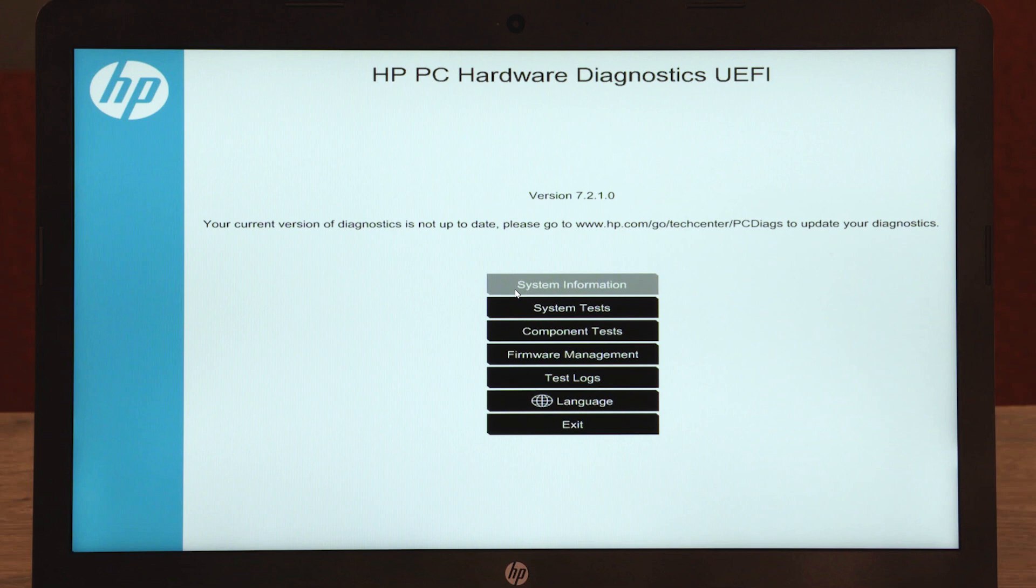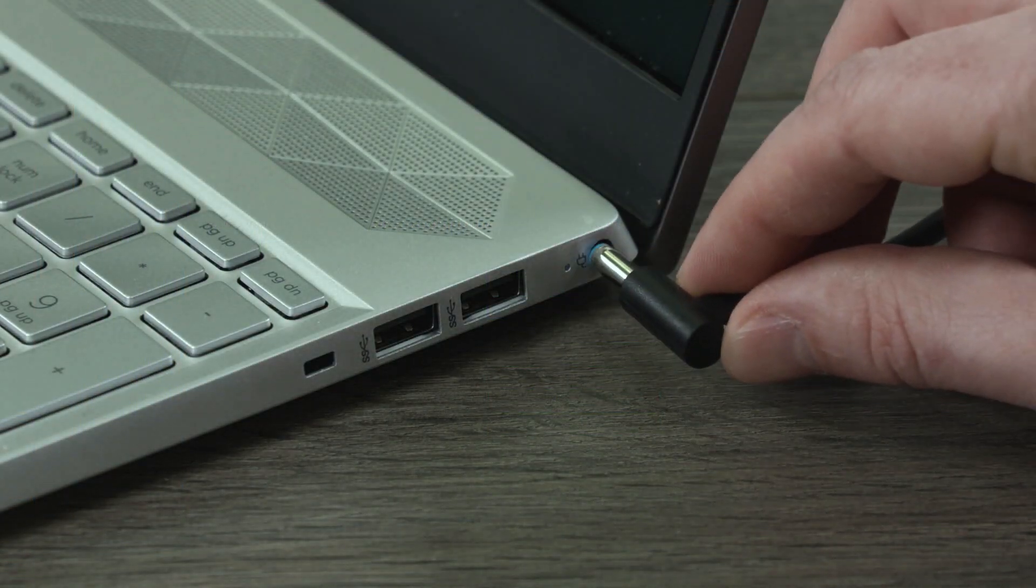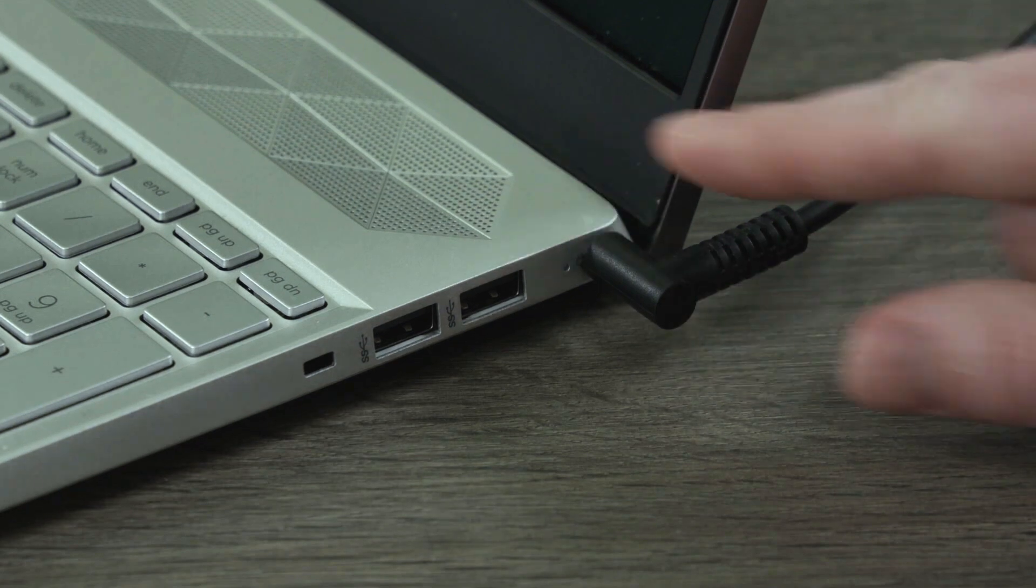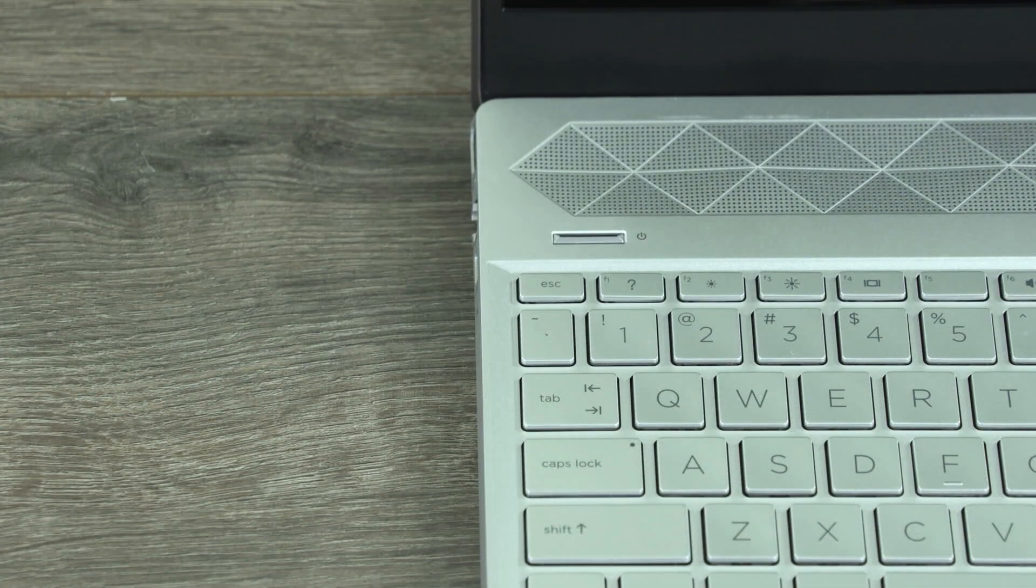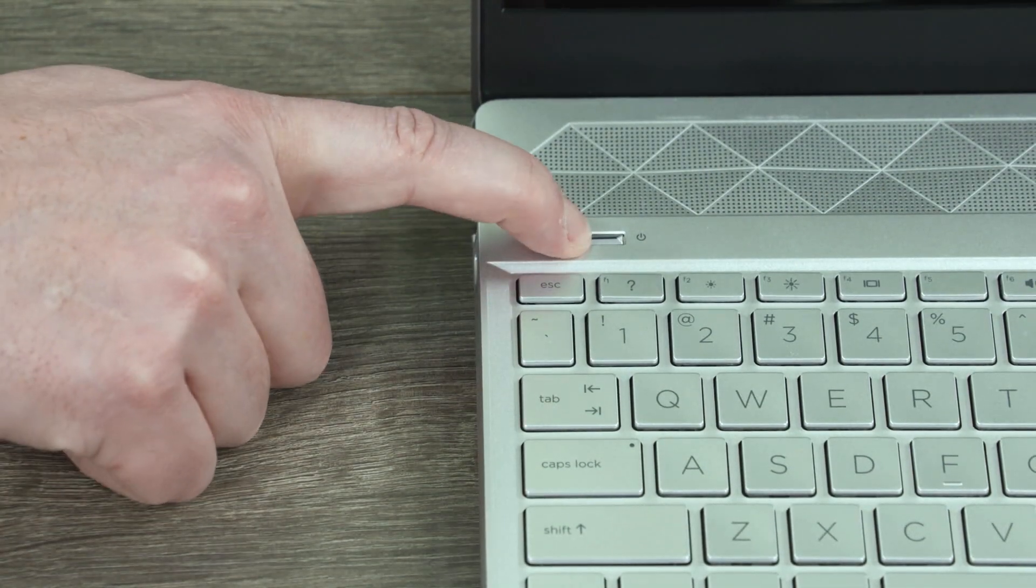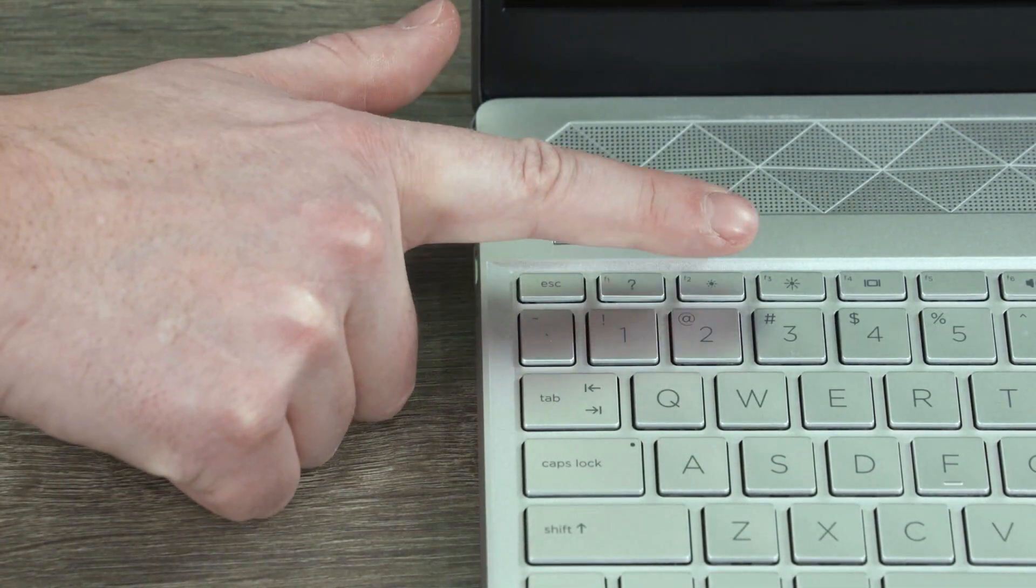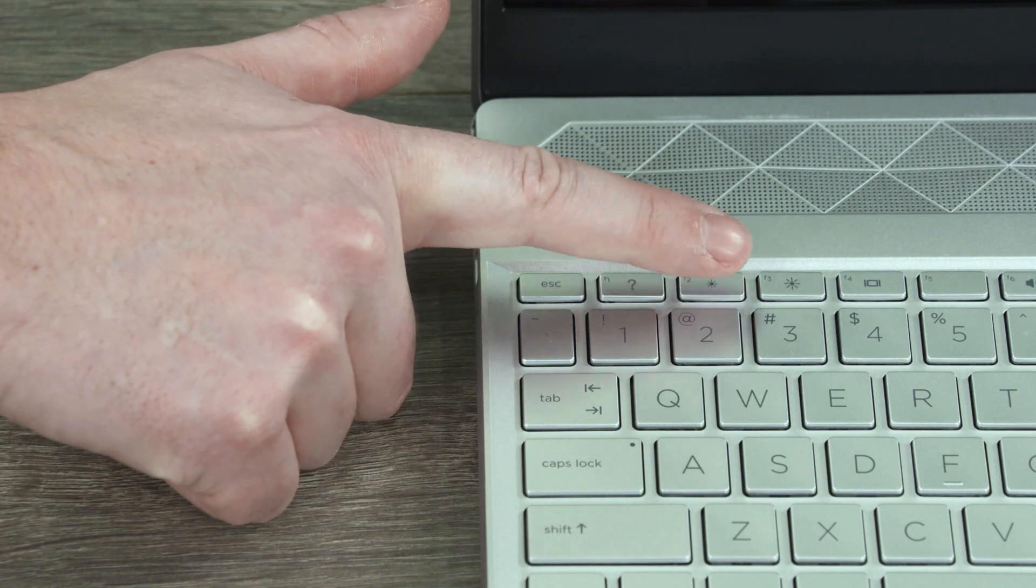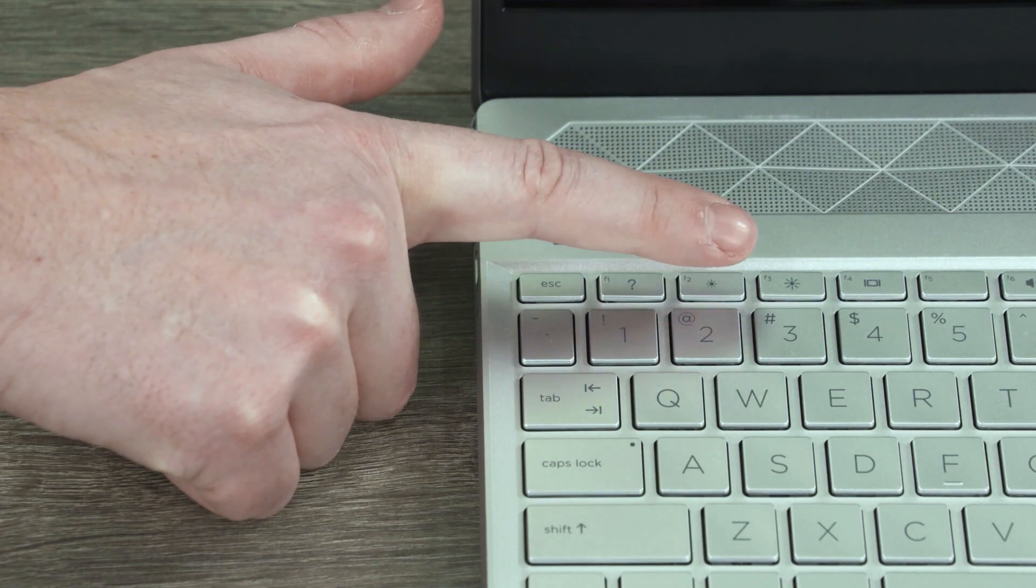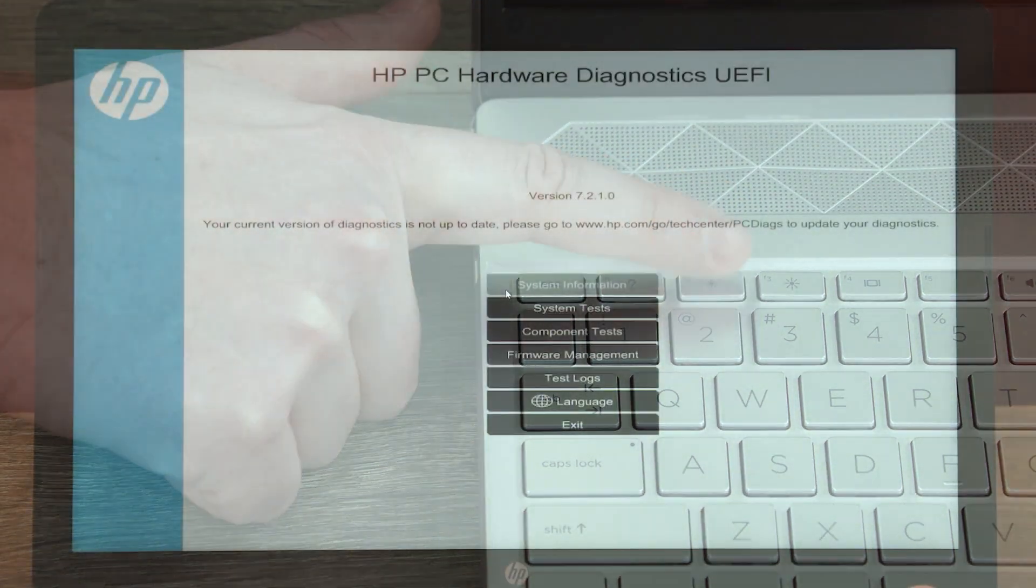To test the hard drive, first try the quick test. This can take about 10 minutes. Plug the AC adapter into the computer if necessary. With the computer turned off, press the power button, and then immediately press the F2 key repeatedly until the Diagnostics UEFI opens.